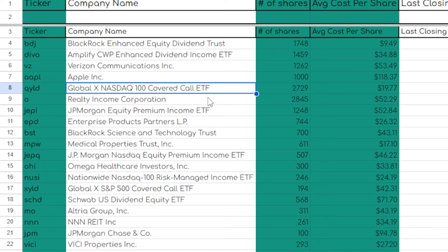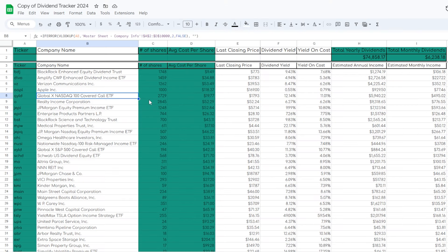QYLD, or the Global Ex-NASDAQ 100 Cover Call ETF, has always been sort of a controversial ETF. Even though this ETF can be polarizing, it has been very popular ever since I pretty much got started investing.